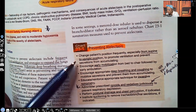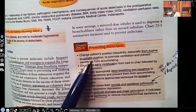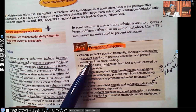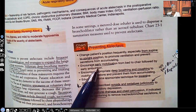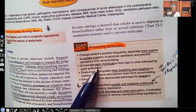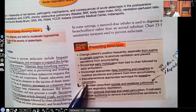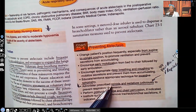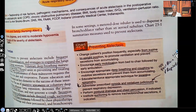Change position frequently, especially from supine to upright — when sitting upright, gravity helps push that diaphragm down so they can get more air in and their lungs can expand even more. Early mobilization — get them moving. Deep breathing and coughing. Incentive spirometry. Administer prescribed opioids and sedatives judiciously to prevent respiratory depression.